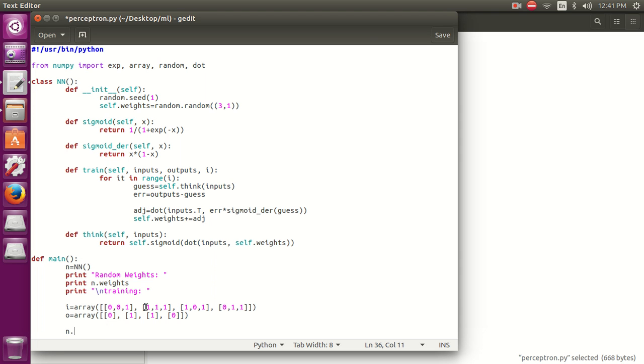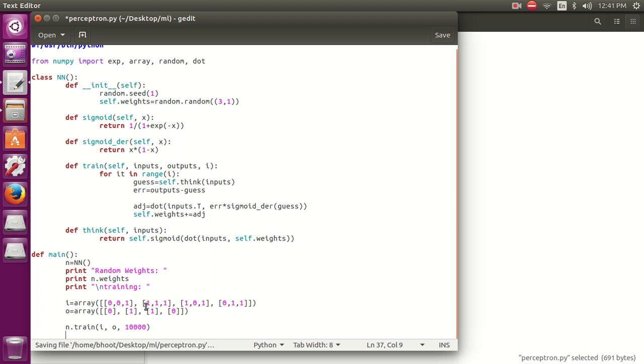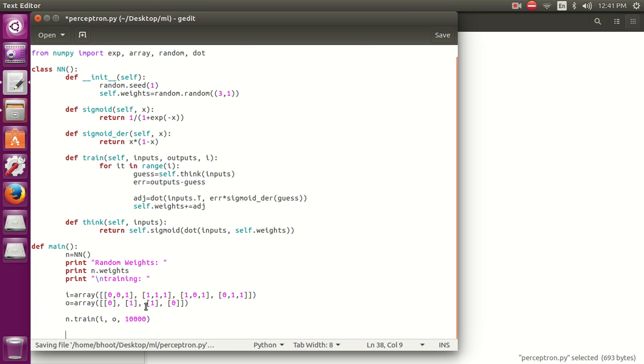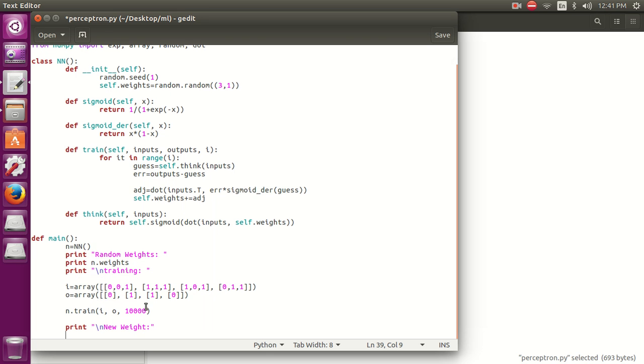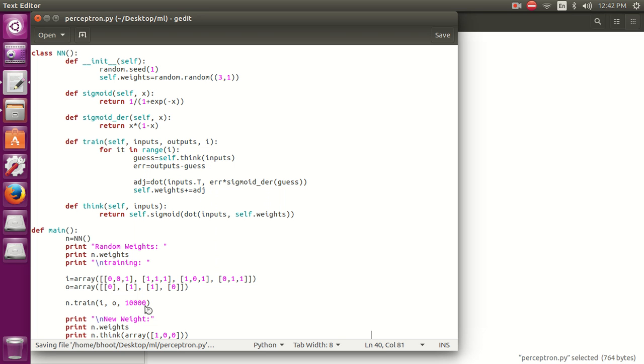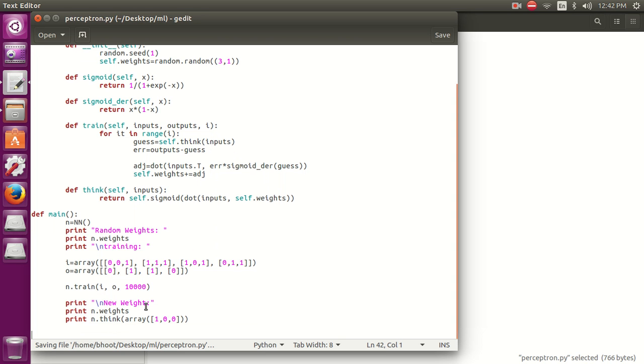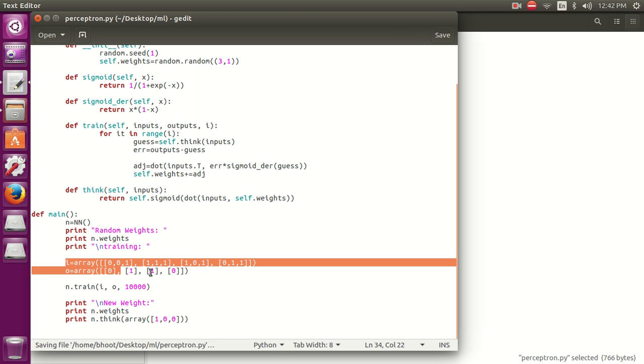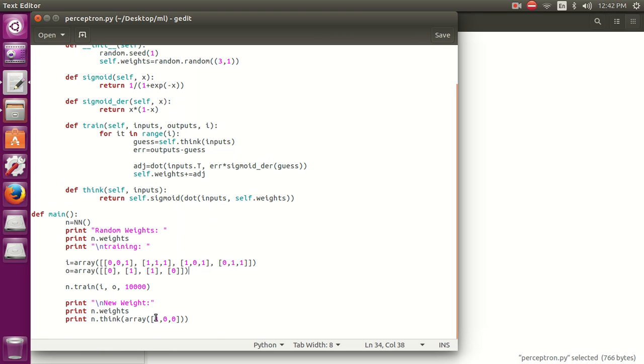Now let's train. n.train, providing input, output, and number of iterations. Now let's print the new weights. Print n.weights. Now let's test with new test data: n.think array 1,0,0. This perceptron is going to use the training data, and after training it 10,000 times we are going to test with this simple test data. Let's run this.